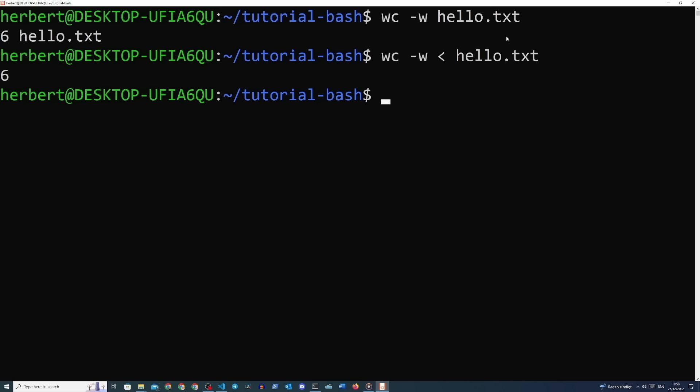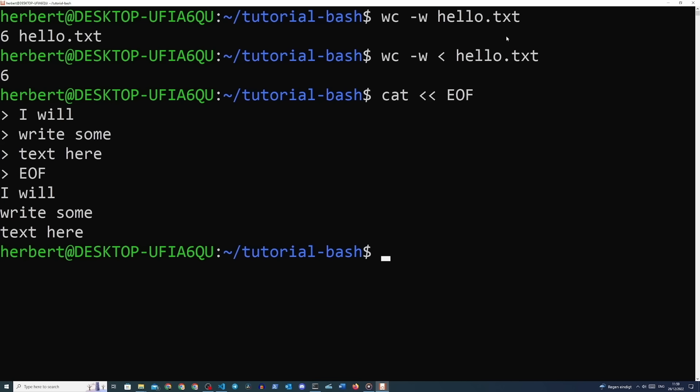The double less-than operator is a great way to supply multiple lines of text to a command. When we write double less-than, we immediately follow it with a word that will open and close the text we want to input — this tells the command line to capture everything written between the first and second occurrence of that word. Often people write EOF but you can write whatever you want. For example: 'cat << EOF', then write multiple lines of text, then close with 'EOF' — we'll see all the text we wrote between the two EOF statements.